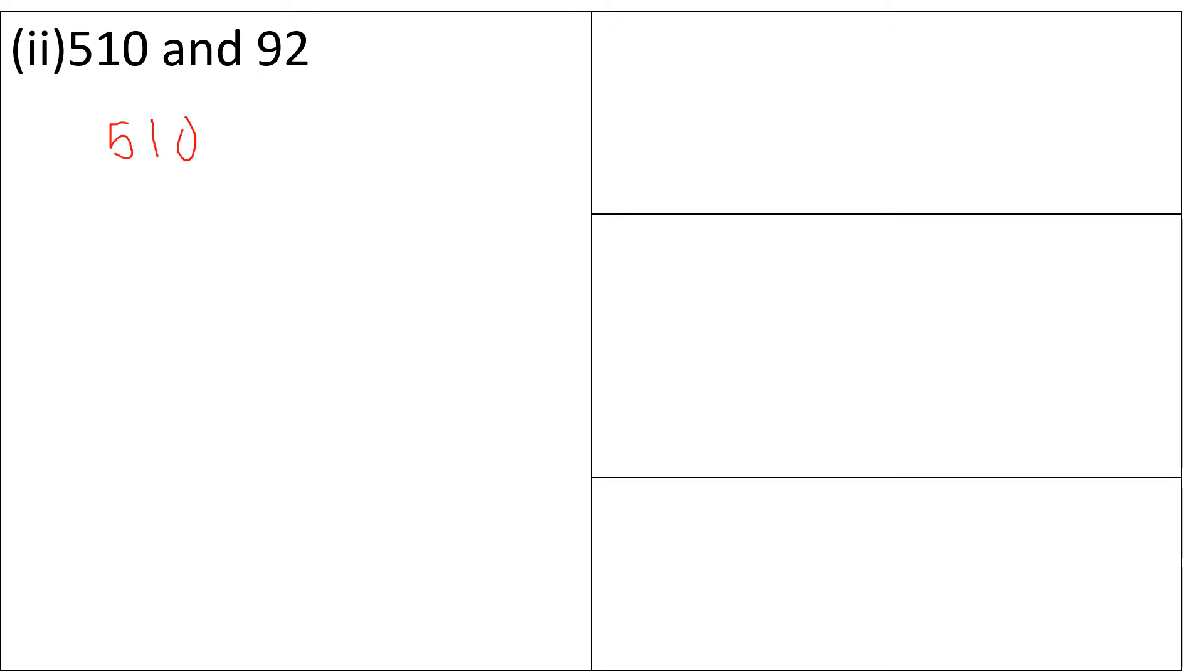we have got 510 and 92. So let's factorize this. The common factor is 2, 2 multiplied by 255 and 2 multiplied by 46. So there are no other common factors.